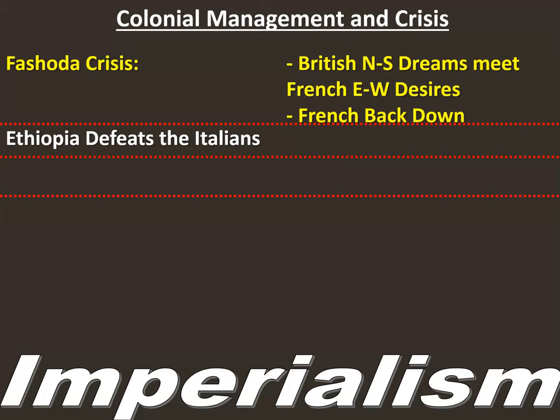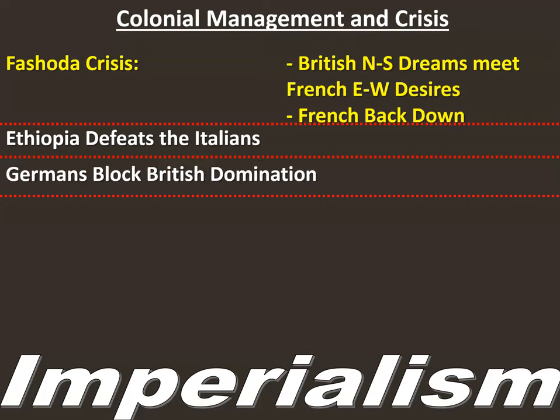Italy tries to work in from Italian Somaliland into Ethiopia, but the Ethiopians are able to fight them off. This becomes a major thorn in the side of the Europeans — a rock in their shoe. It's not until the 1930s when Mussolini shows up with tanks, poison gas, machine guns, and airplanes that the Ethiopians are finally defeated by the highly mechanized Italians.